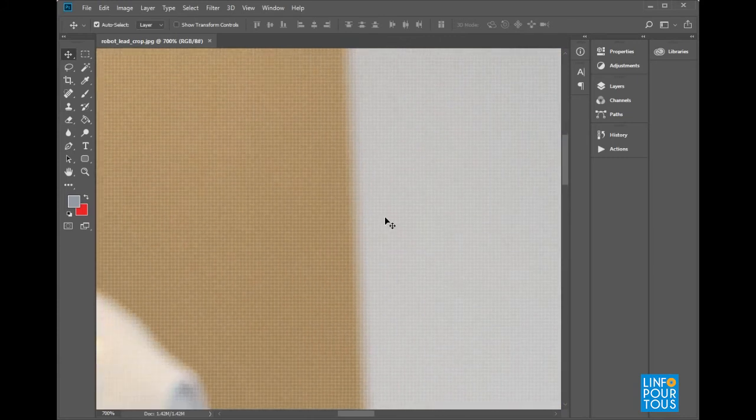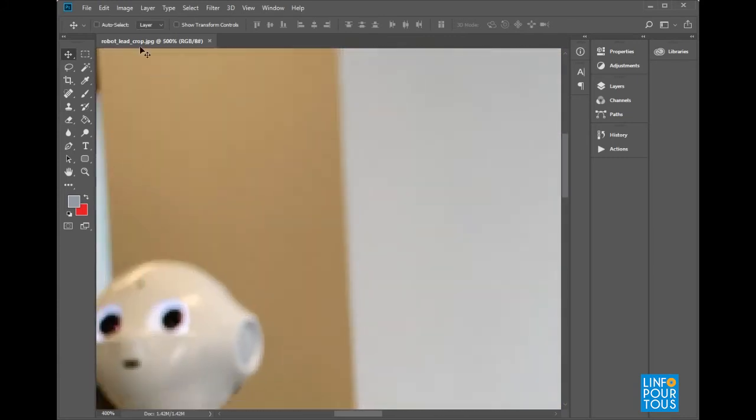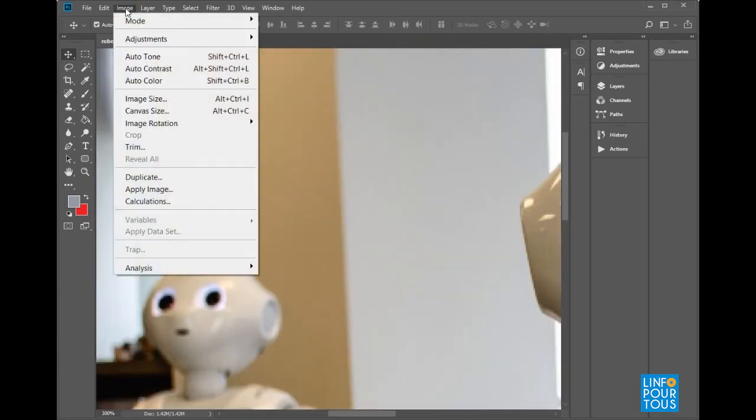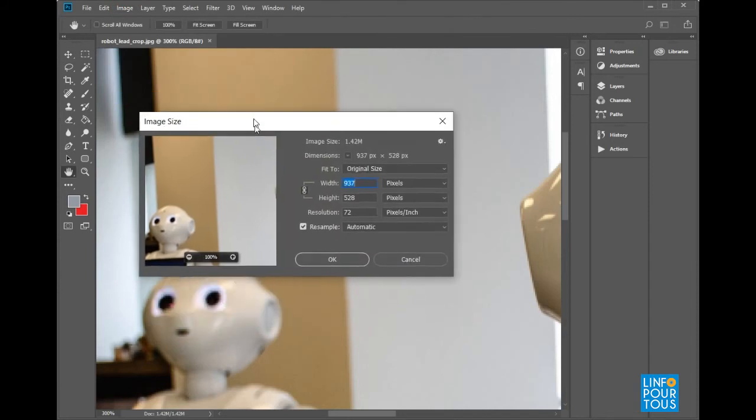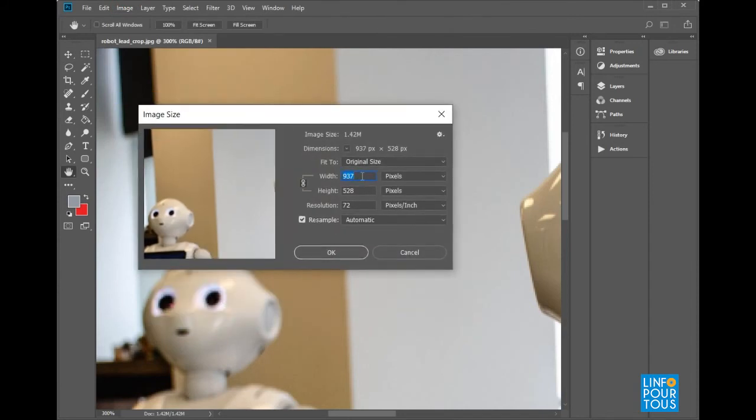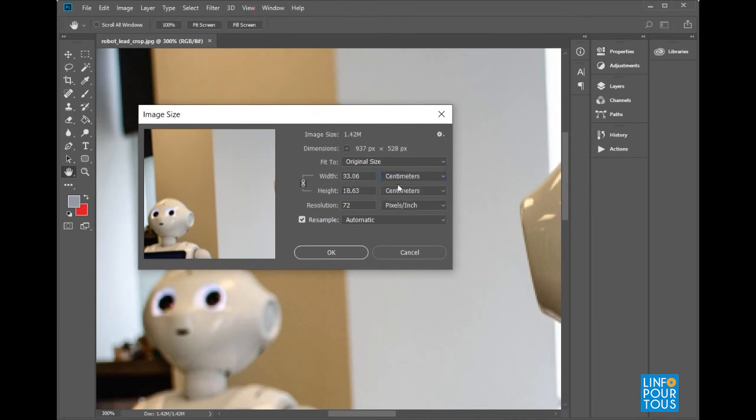In order to know the size of the image, execute the command Image, Image Size. See how you can have information about the picture. The image size is in megabytes, the width and height in pixels or centimeters, and the resolution.